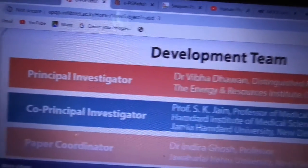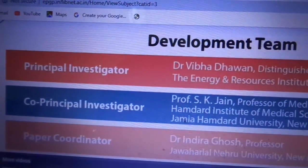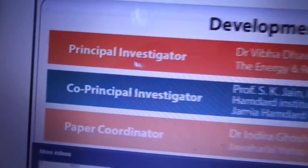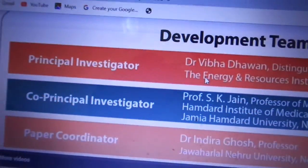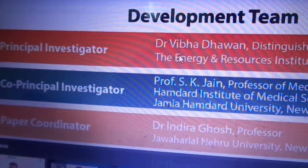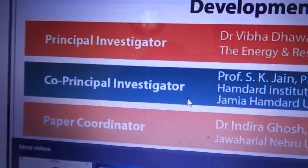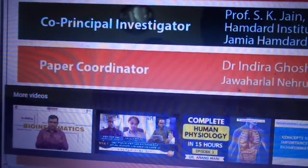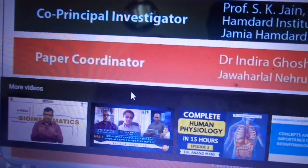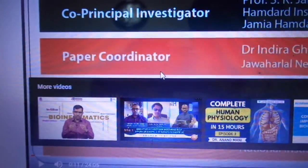This system is developed by a team and the principal investigator, as I told you in the introduction, which is a briefing of this web-based system.